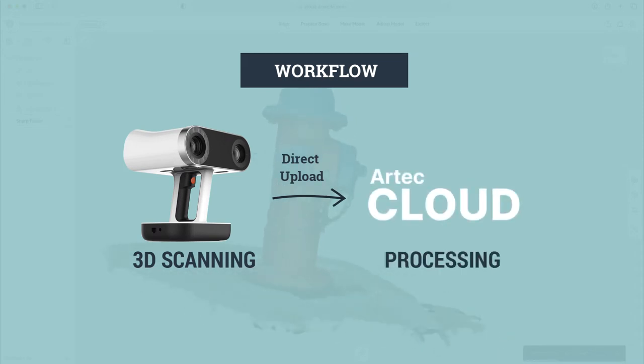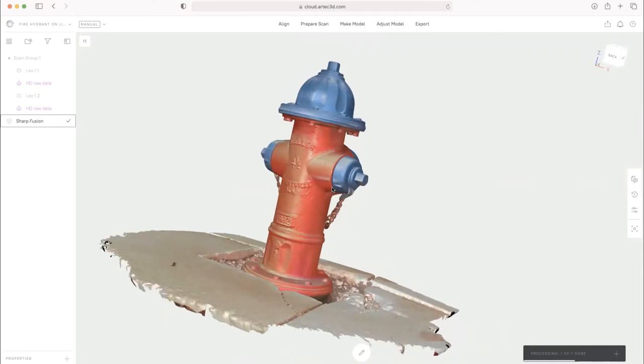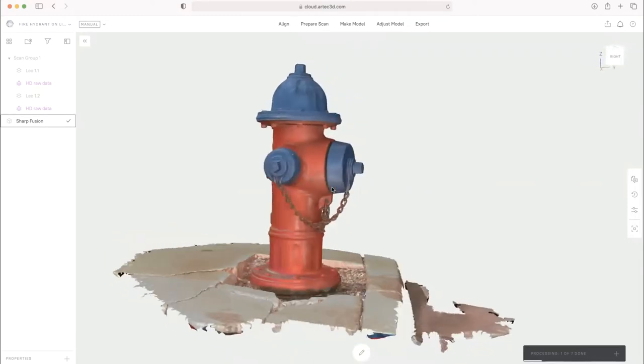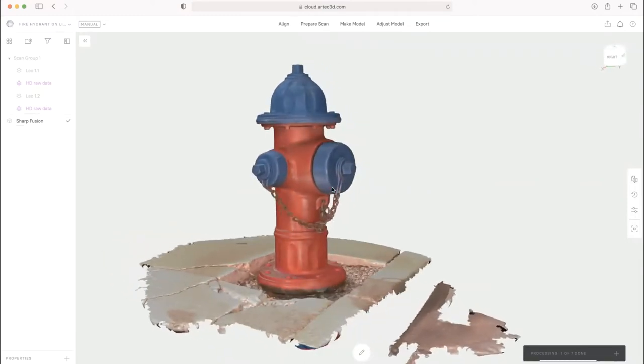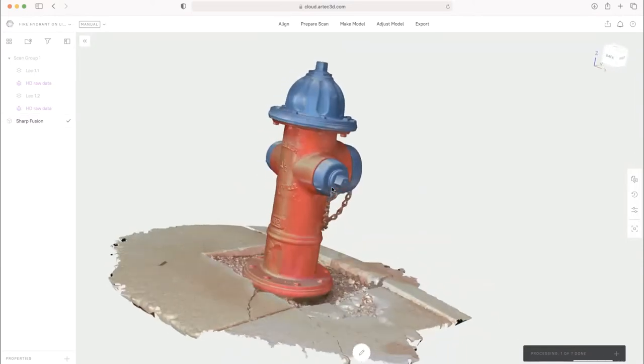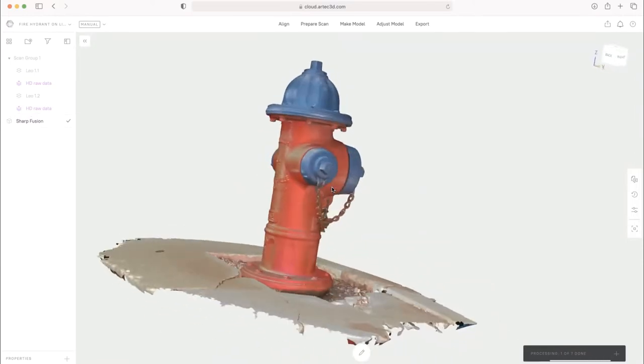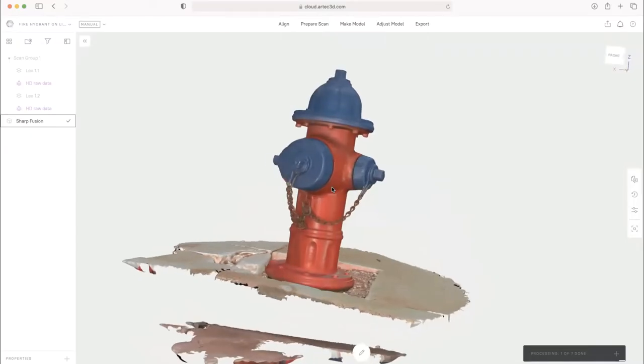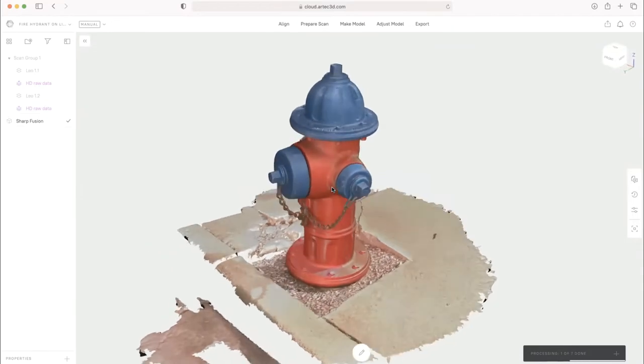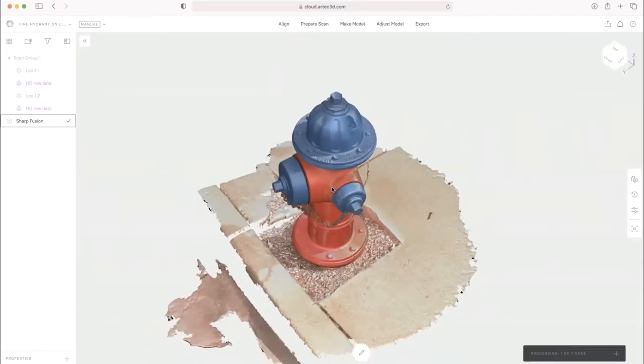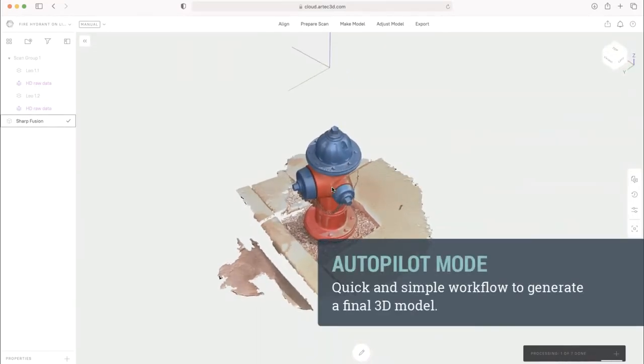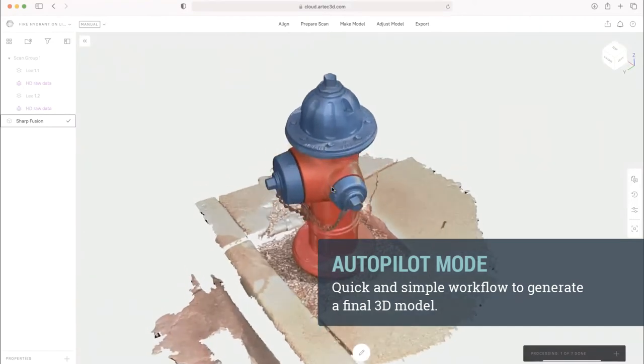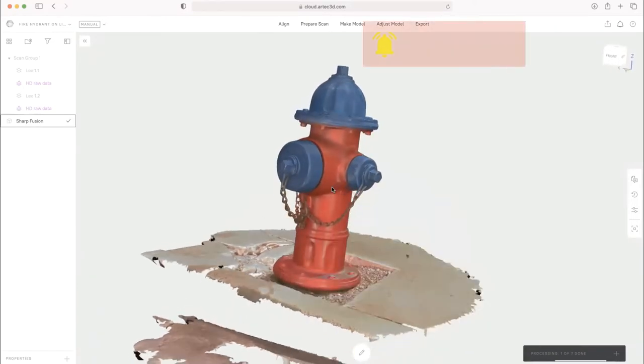So we didn't go to any computer. We just uploaded directly off the Leo via Wi-Fi connection and got the scan data into the cloud. So what I want to talk about is specifically using Autopilot in a really quick and simple workflow to have as minimal steps as possible into producing a scan file like this. So what you see here was done inside of Autopilot.